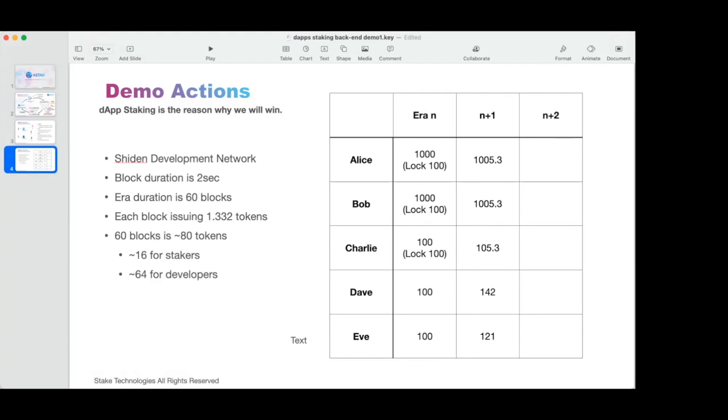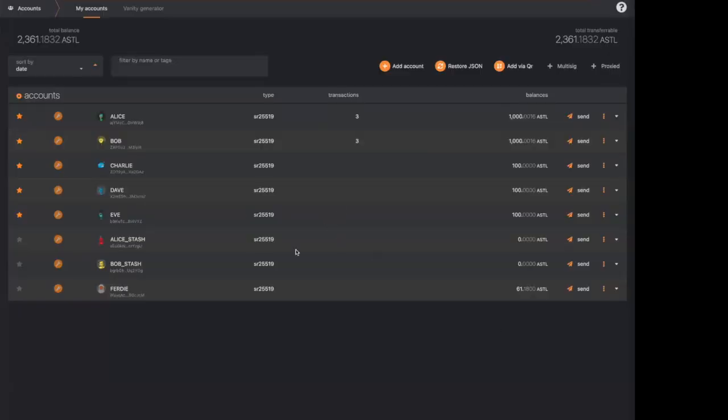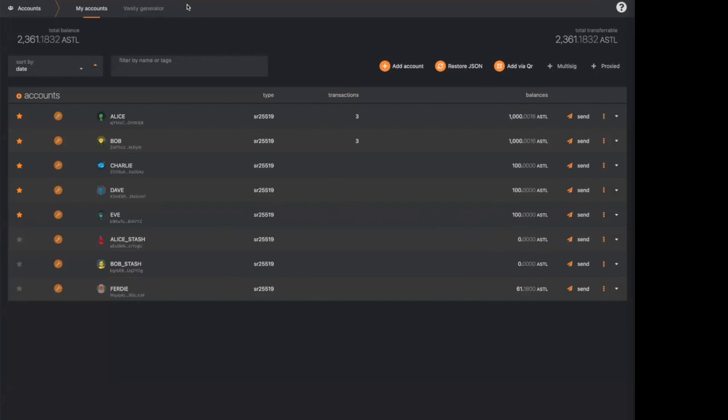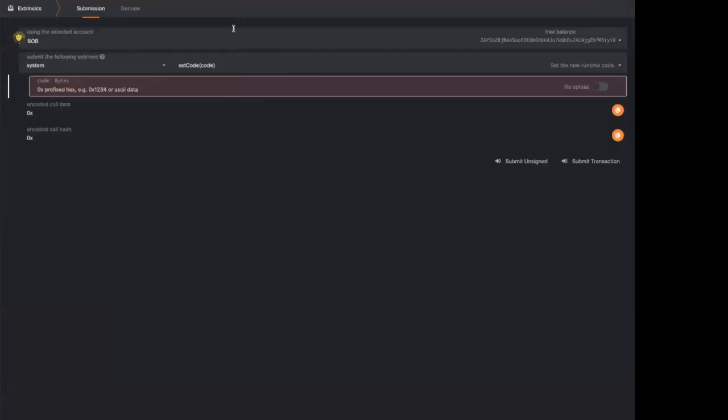Give me a second to share my node. Okay. So again, this is Alice, Bob, Charlie, you see the balances. First step, we need to register two contracts. Again, this is just a backend. You will have a frontend to use to interact with the node, and it's coming very soon.